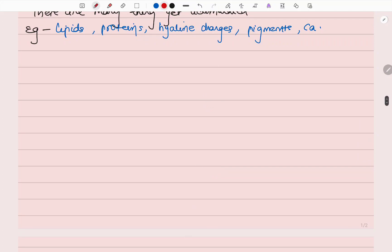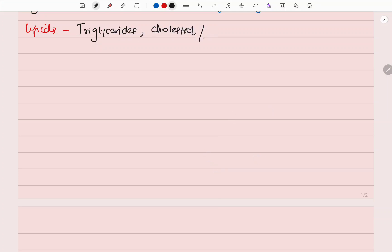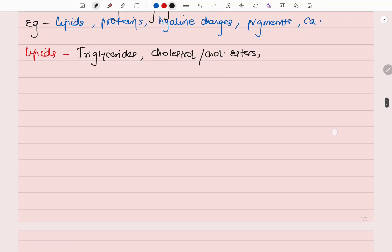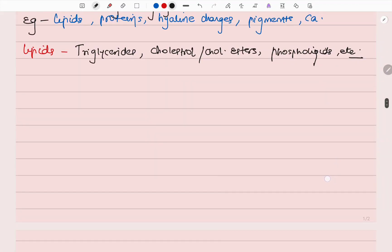Now let's look at lipids. The forms of lipids that accumulate in cells are triglycerides, cholesterol, cholesterol esters, and phospholipids.